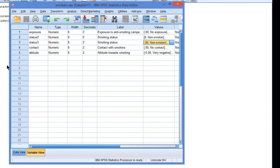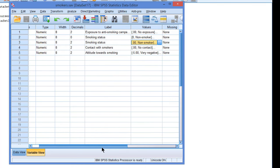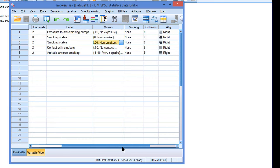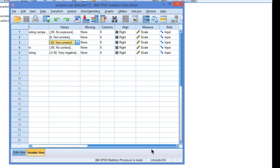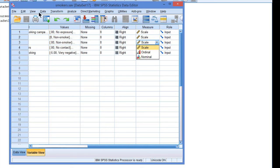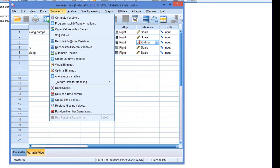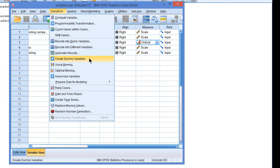If we want to create dummy variables in a comfortable way in SPSS, we must first check the measurement level of the variable. Here it says that it is a scale, a numeric variable, which is wrong. We have to change it into ordinal or nominal, and it doesn't matter which of the two you take. Now we can go to the Transform menu and create dummy variables.